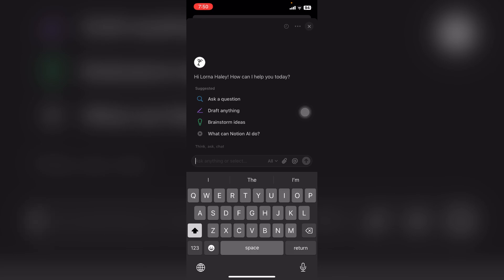Here you can type anything and ask anything to Notion AI. So this is how you can use Notion AI on your mobile.